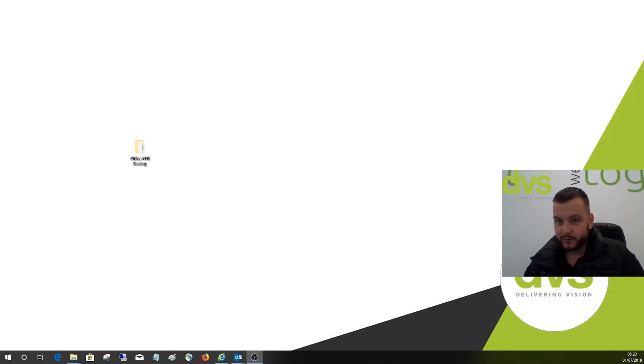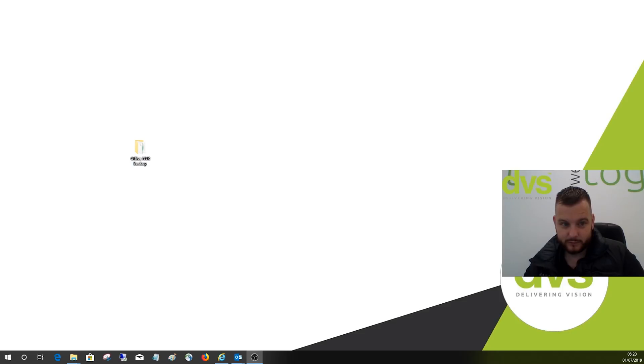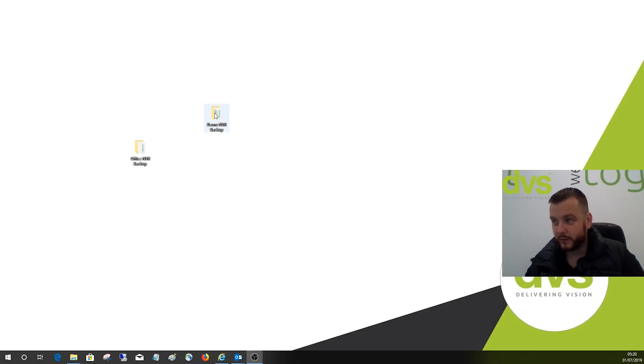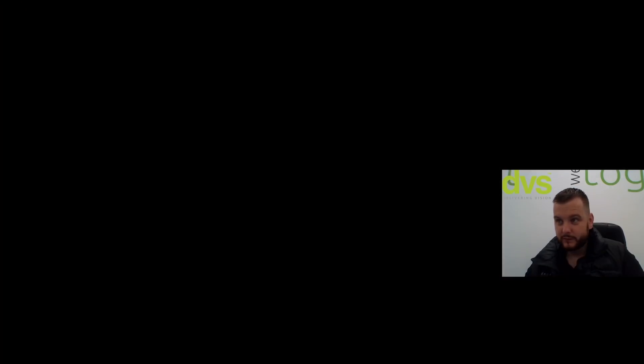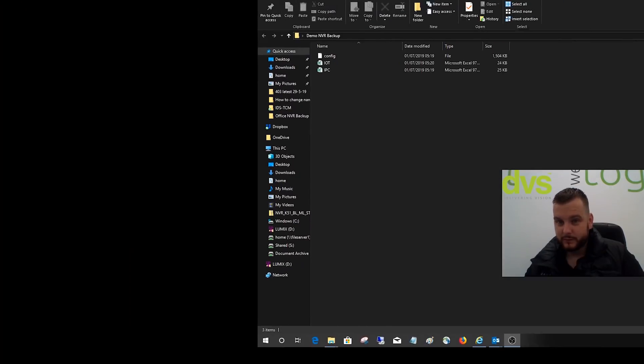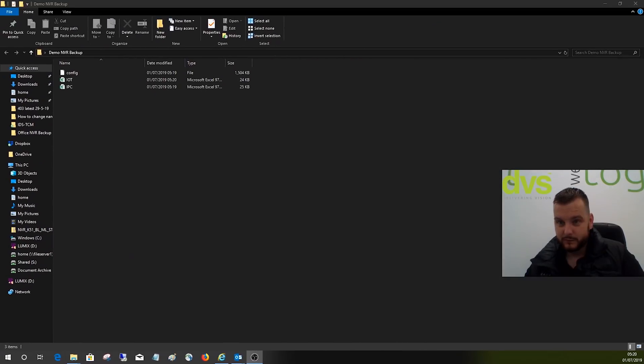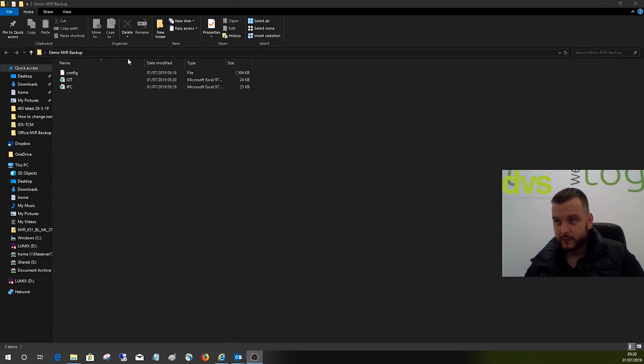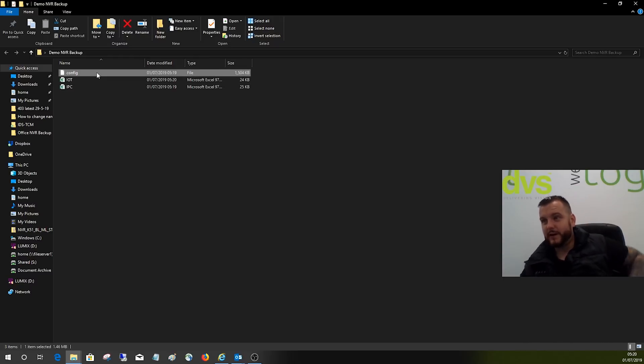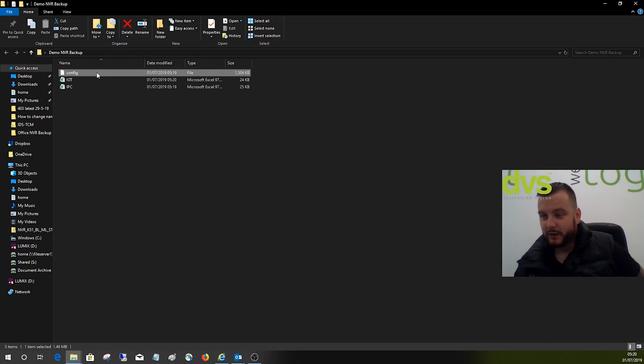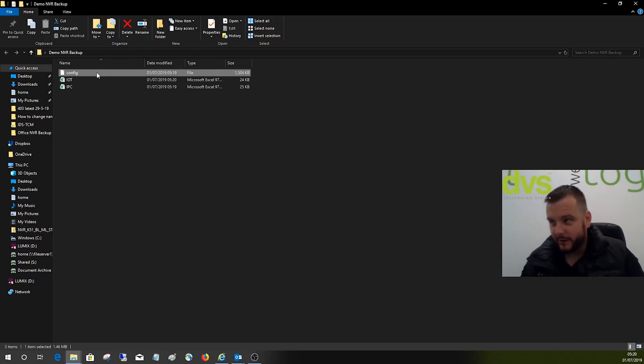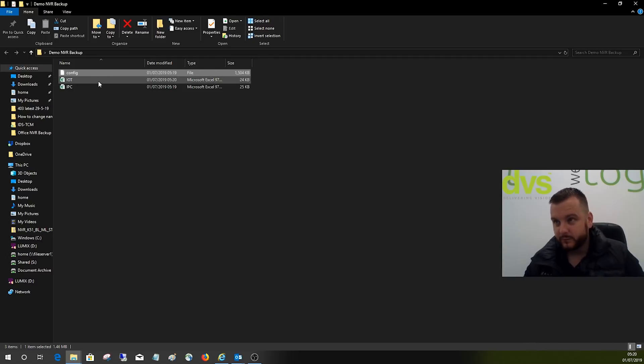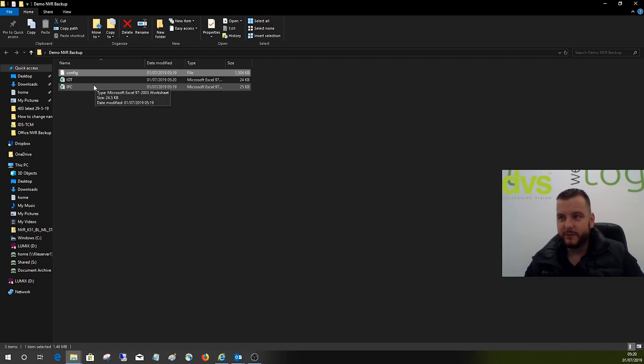If I close this and bring this file over, open the file up. So we've got three files in there. That file we can't open - that's the config file for the NVR. But the IPC file, if I open this...